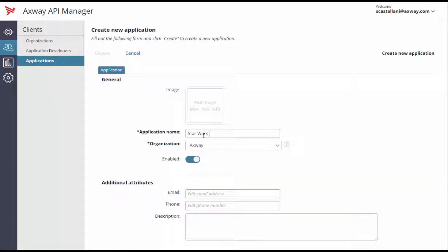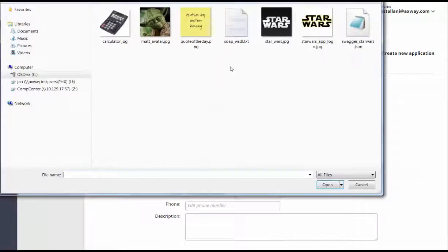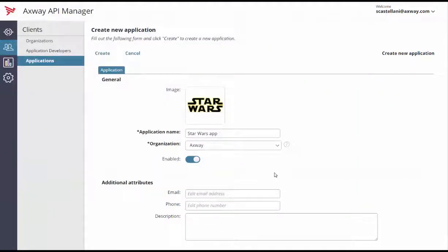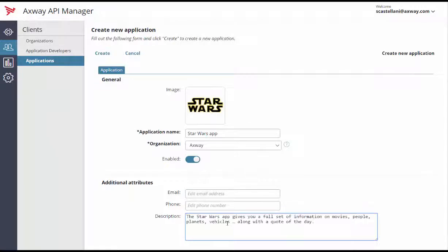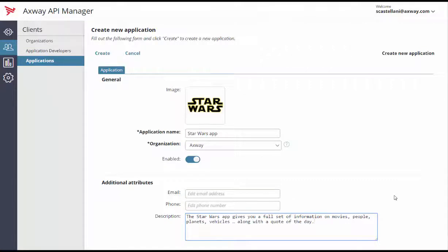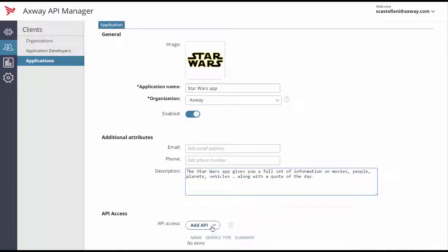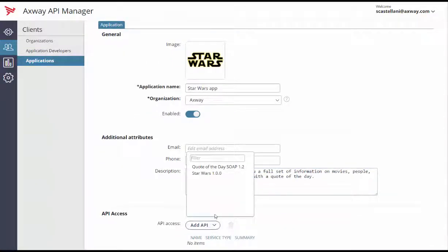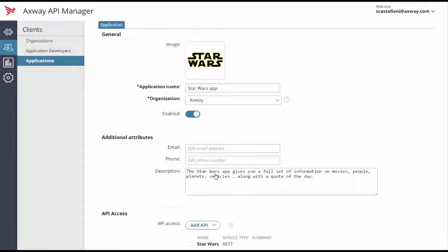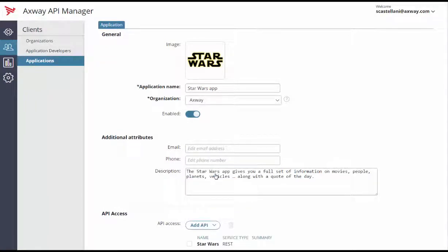Then, add an image and a description. Let's now assign the APIs that the application is allowed to consume. I'll go ahead and select Star Wars API and Quote of the Day API.